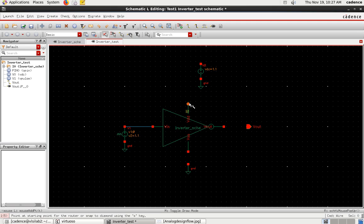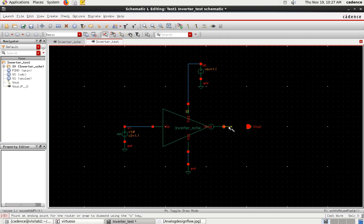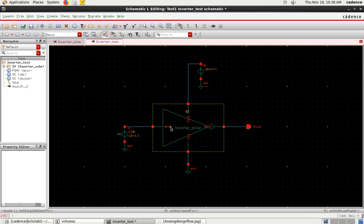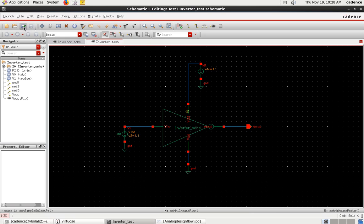Now I have placed all the components and need to interconnect them. Select Wire from Create Wire. The positive of VDC connects to VDD, VSS connects to ground, and the output connects to Vout. Note that components should remain within the schematic border. This is the completed test circuit. Once the test circuit is created, we go for simulation. I'll save the file first, then proceed with the simulation.